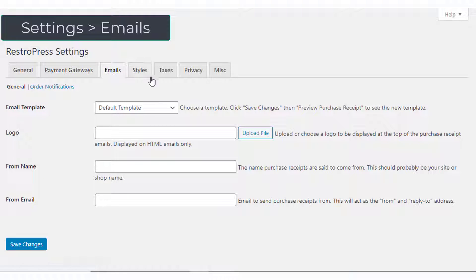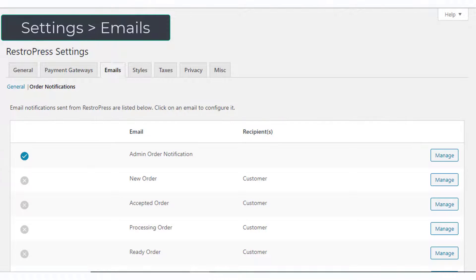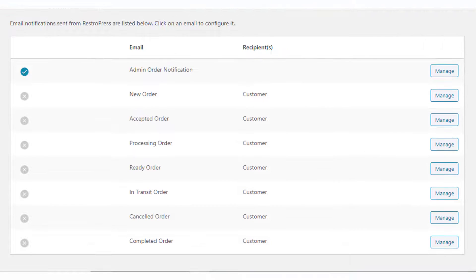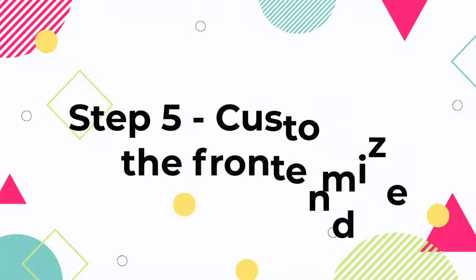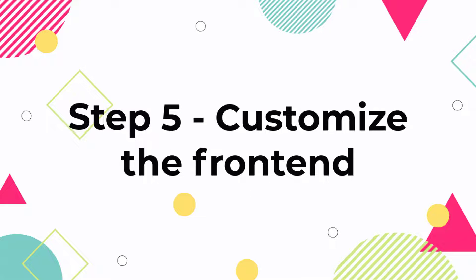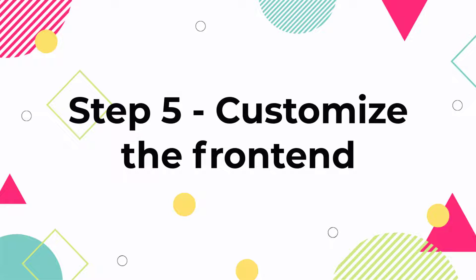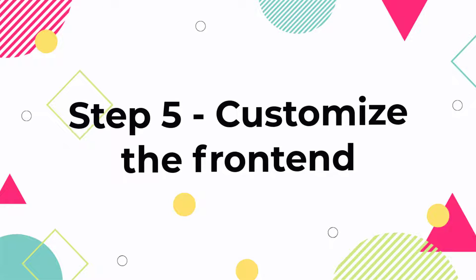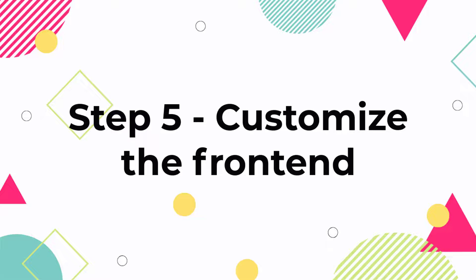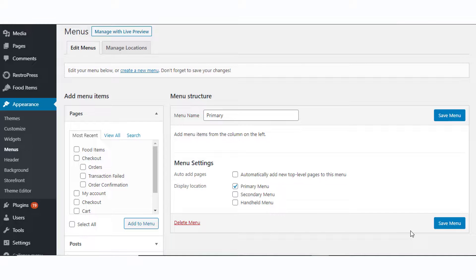Under the Email section, you can manage the templates and configure when different emails will be triggered.